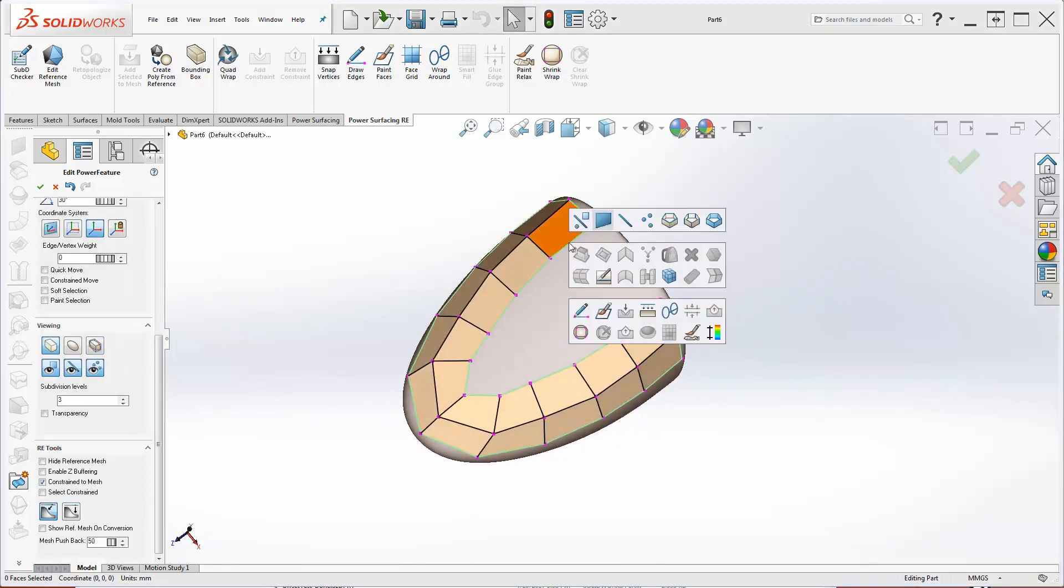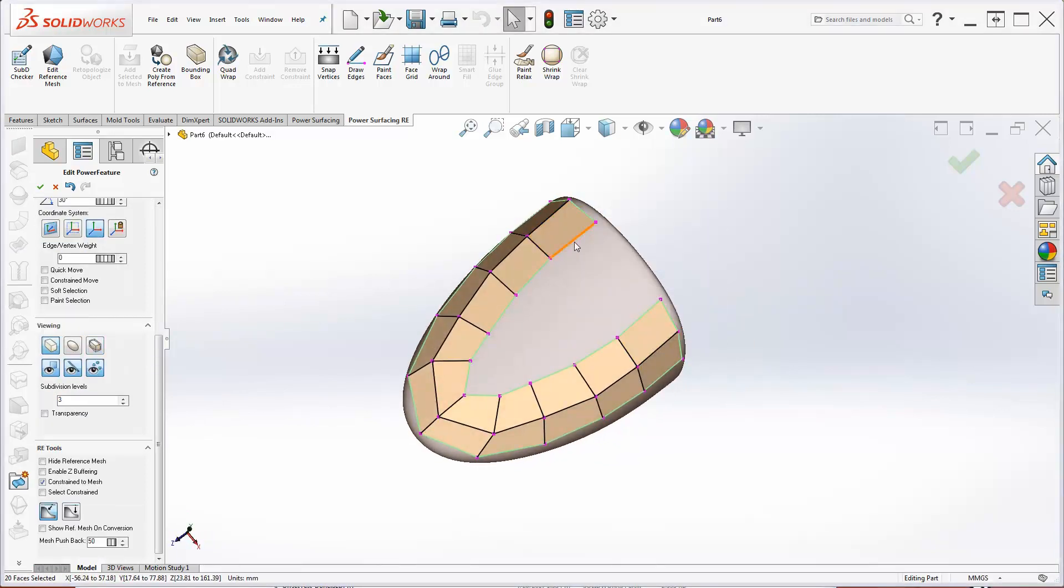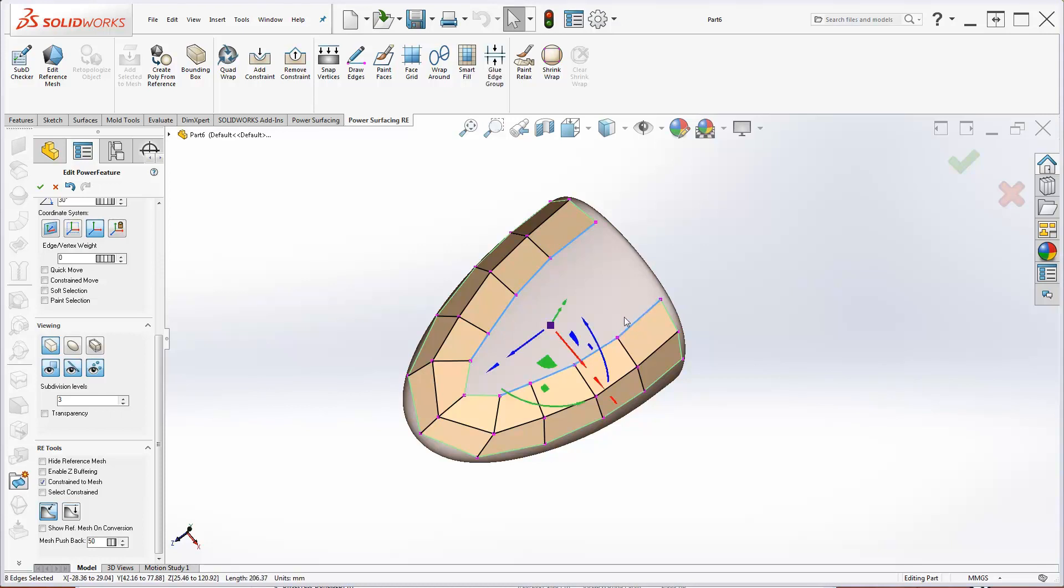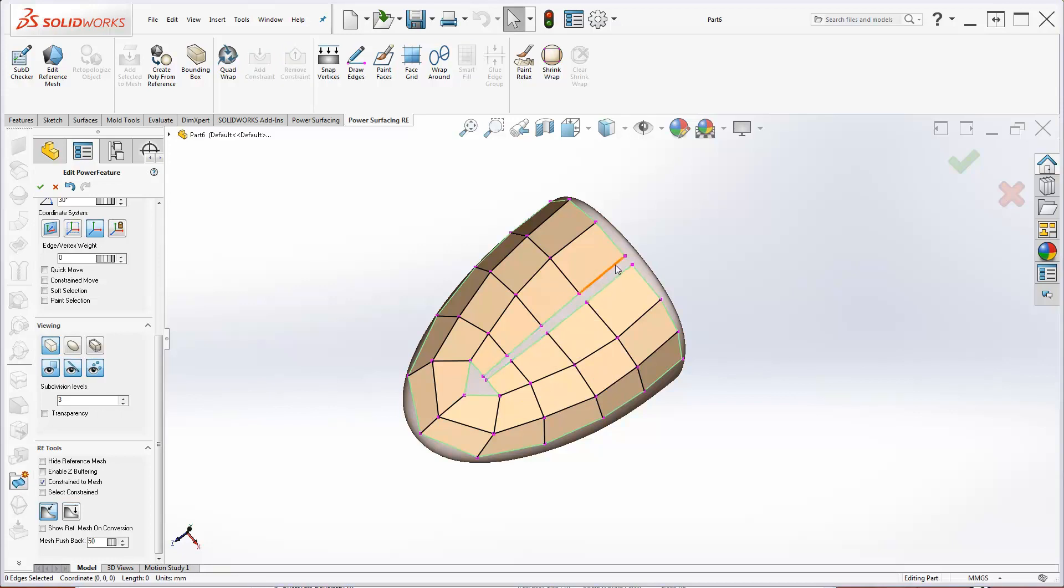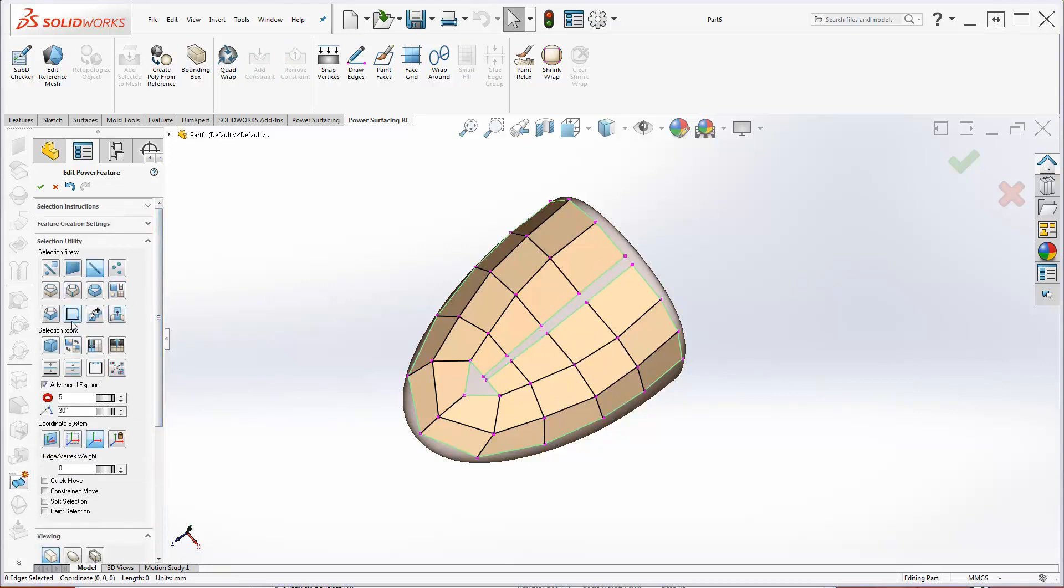Let's get back to the edge definition stage. This time, I'll use Extend and Glue Edge Groups to fill the spaces. Turning on Stop at Corners will be useful for edge selection.